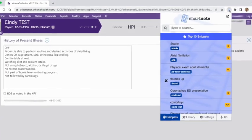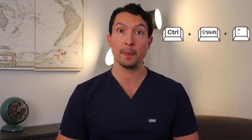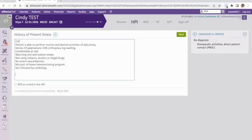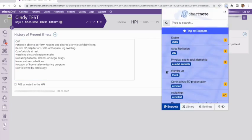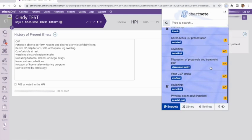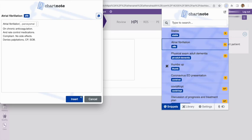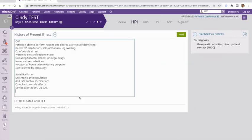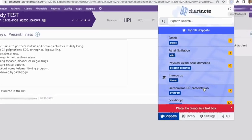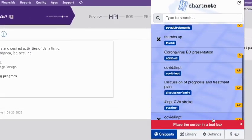Let me show you how to find these snippets. Open the Charnot extension by clicking on the icon located on the upper right corner of your browser, or use the keyboard shortcut to speed things up. The first thing you will notice when opening the extension is your top 10 list. This will be empty if you just created a new account, but as you start using Charnot and inserting snippets, your most used templates will be saved here for quick access. If your cursor is not on a text field in your EHR, you will see a warning message — it's important to make sure your cursor is in the right place when inserting the snippet.